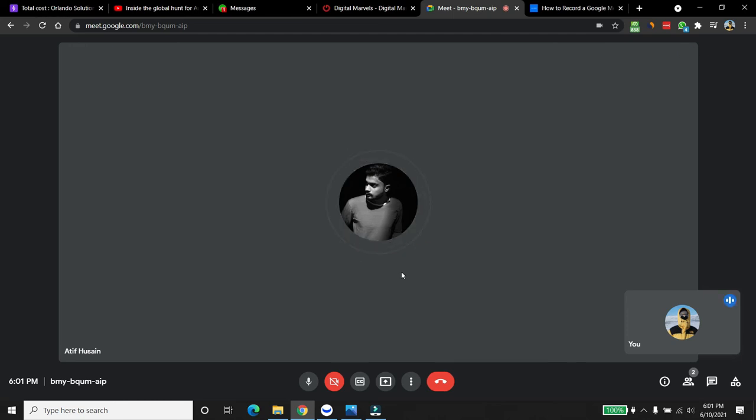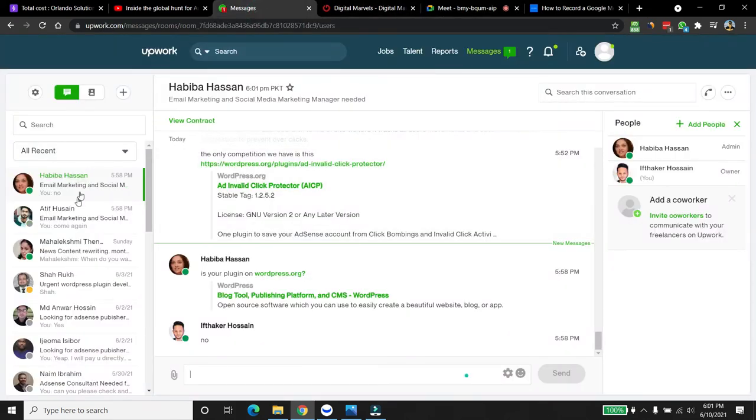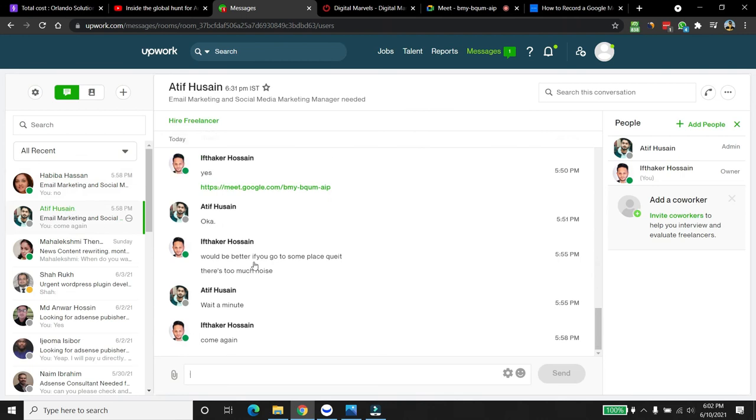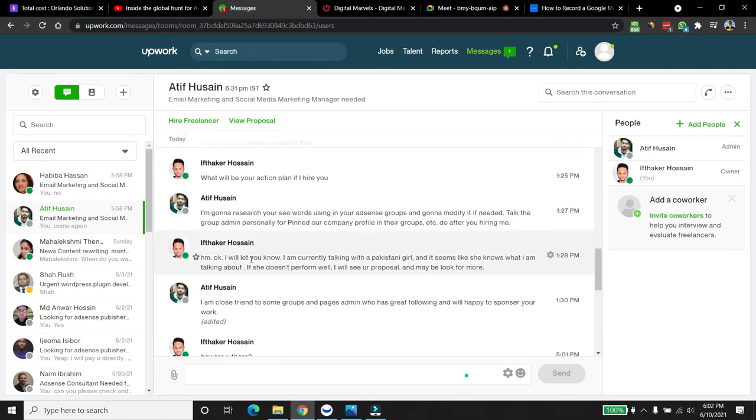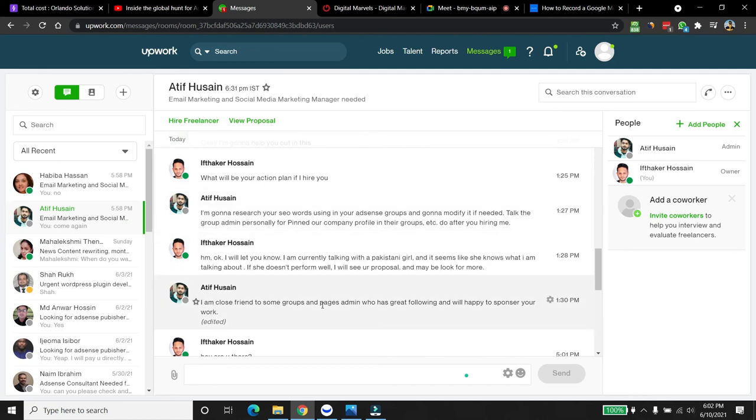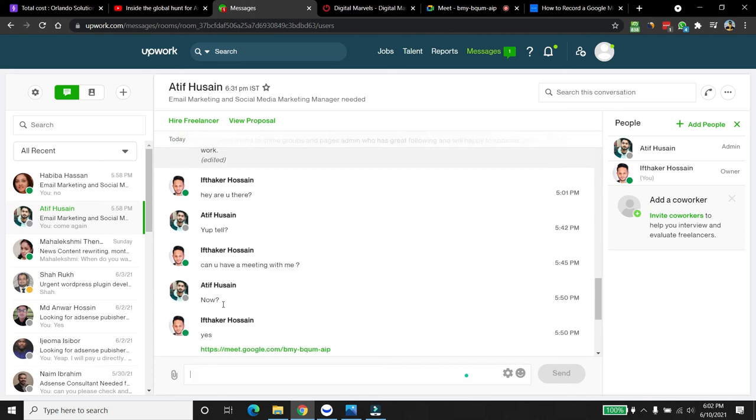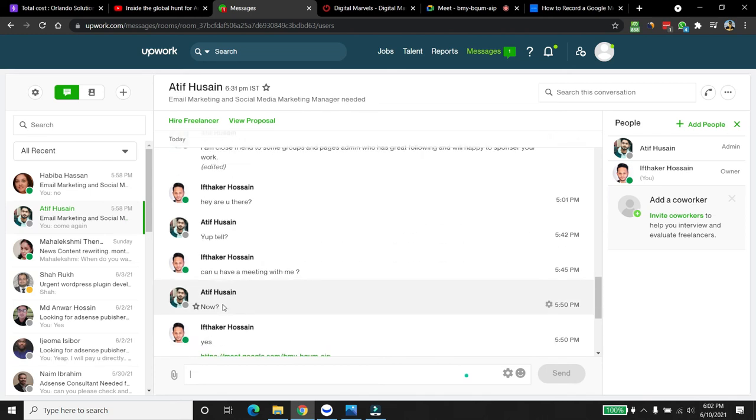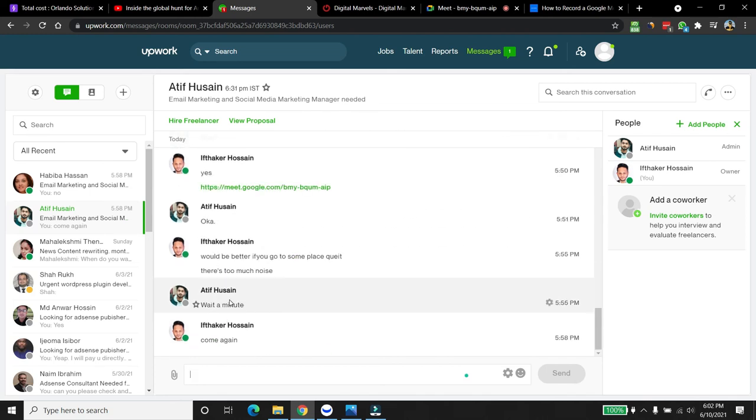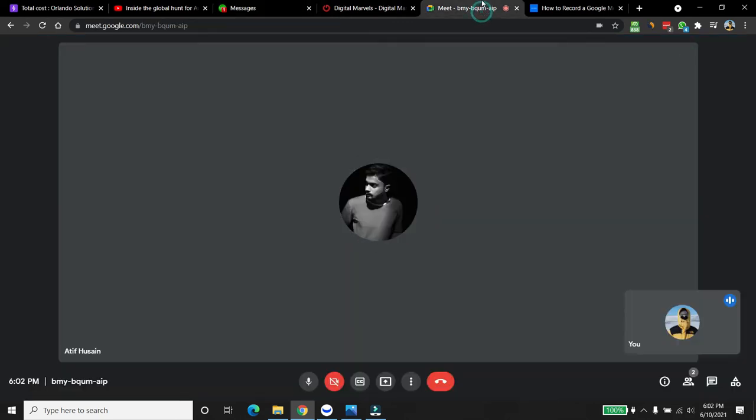No, I understand, but in the Upwork, you see, in the Upwork, you said, let me show you. Yeah, yeah. In the Upwork, you said that, yeah, I am close friend to some groups and page admin who has great following and happy to sponsor the work. So, by that, what I'm understanding is that you already have experience in marketing and everything. So, I'm asking you, like, what kind of experience do you have in regard to that?